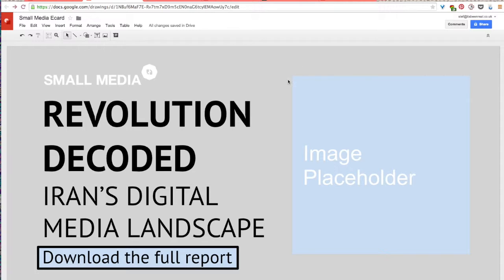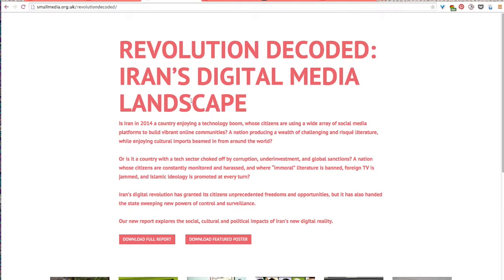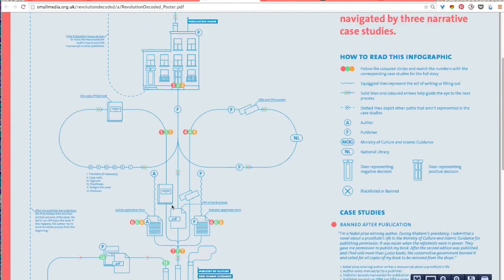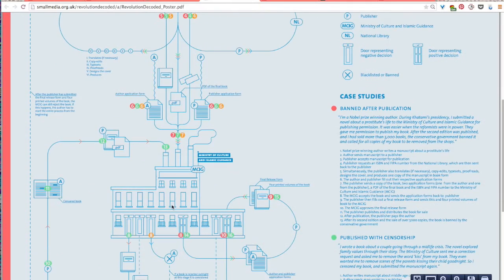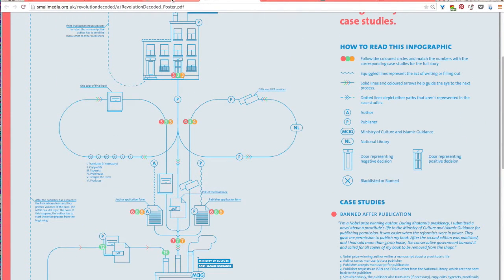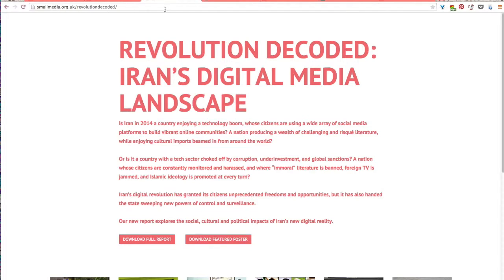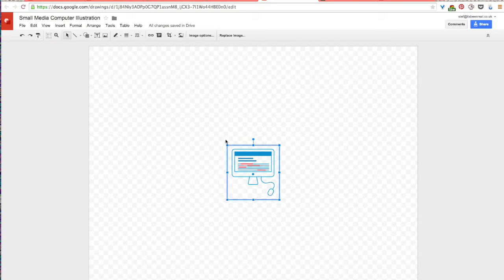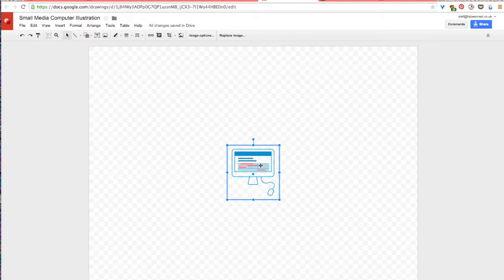Now I'm going to add an image from Revolution Decoded, the website and the report, because there are some really lovely design elements to this report. And I think that it'd be really nice to use a little bit of this to capture the flavor of the aesthetic style of this report and add it to the e-card. So the way that I'll do this is I've got the illustration that I'm working with. I've just clipped a small part of that more complex illustration. I'll just be using this computer.